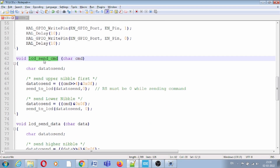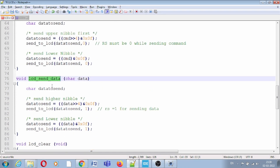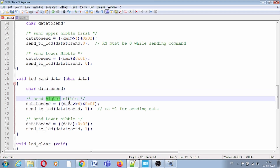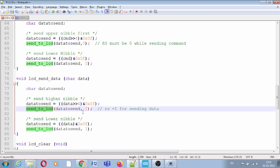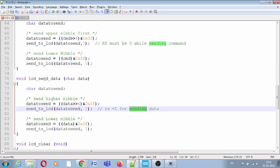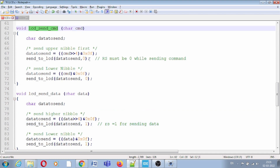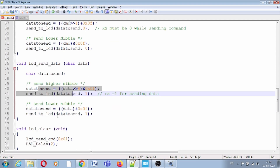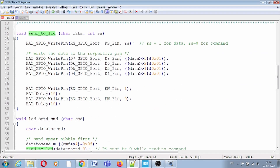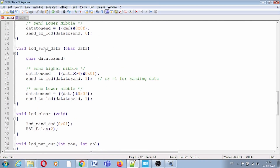If you want to write data, we have the LCD send data function with one argument — the data value. Whatever character you write, for example capital A, it will use the ASCII value of A and apply the masking operation. It will mask the LSB and send the upper nibble first to the send-to-LCD function, with the second argument as 1 to indicate this is data. Then it sends the lower nibble the same way. In send data the second argument is 1, while in send command the second argument is 0.